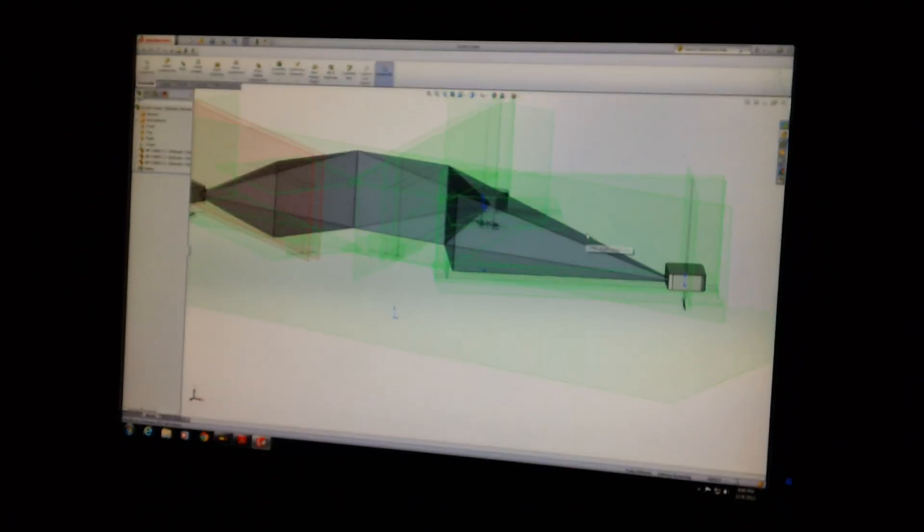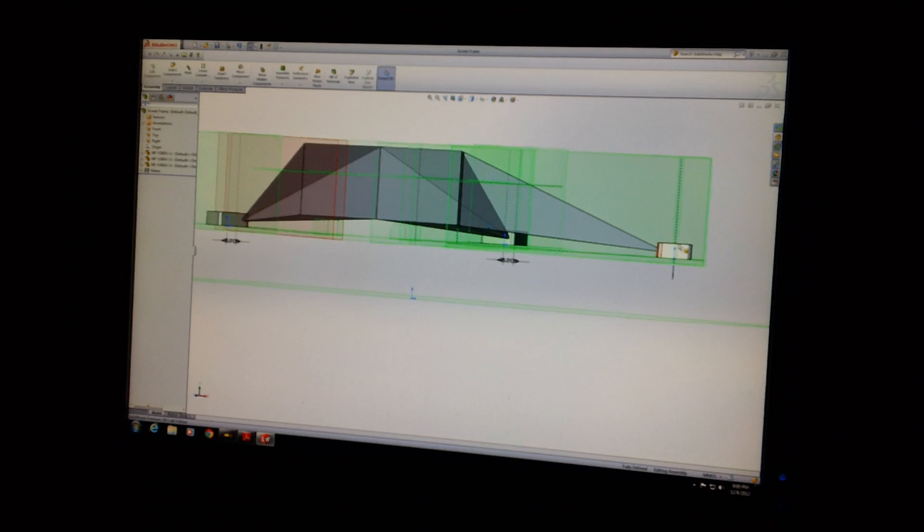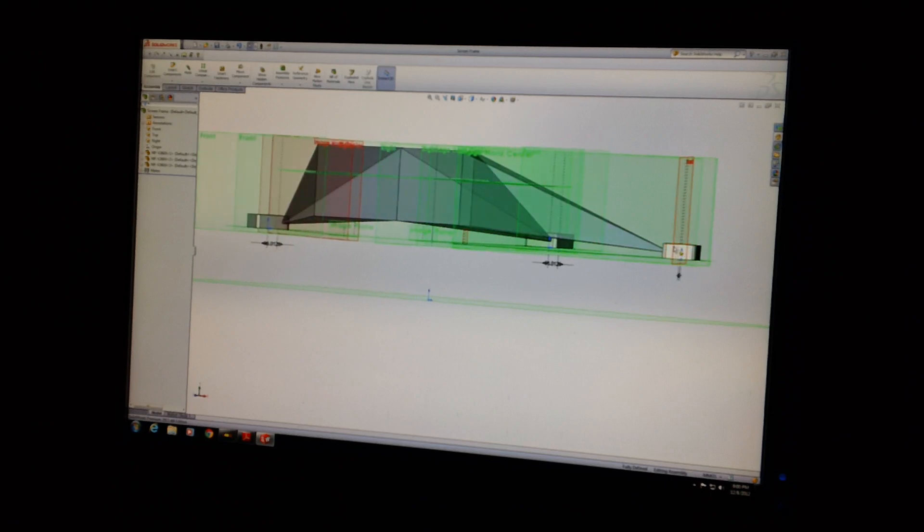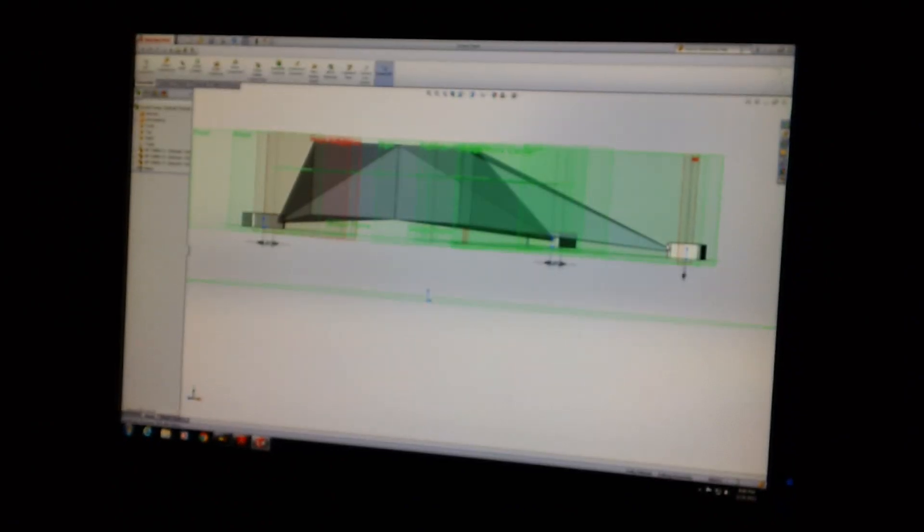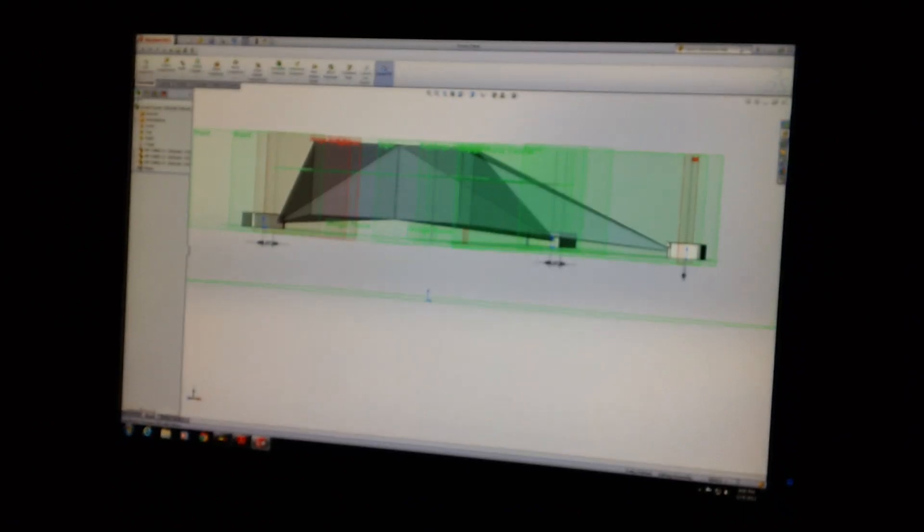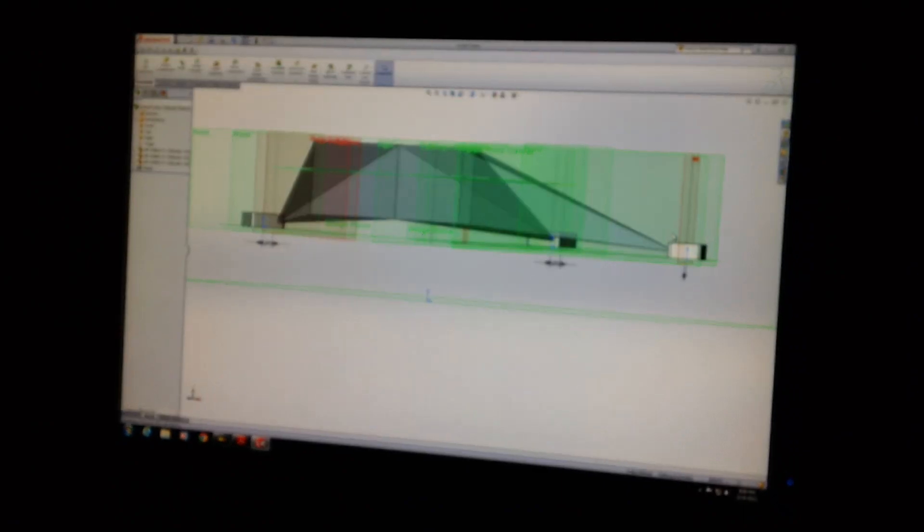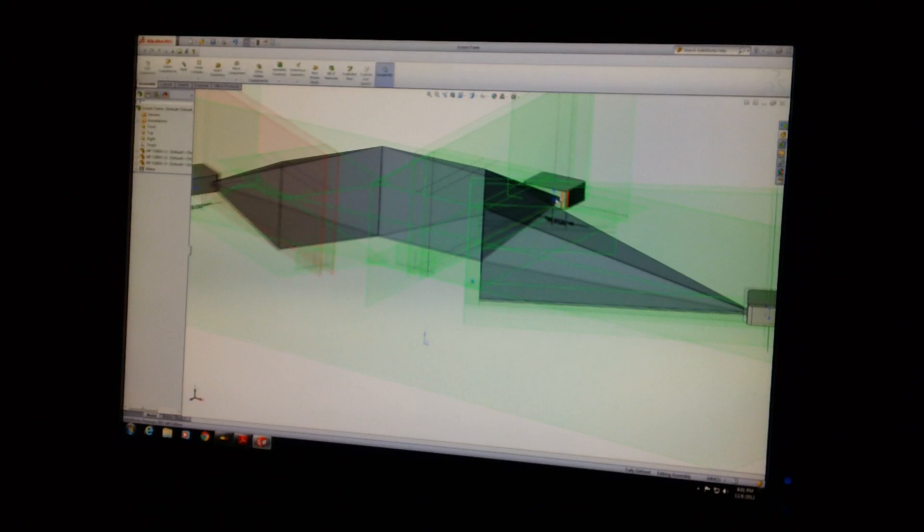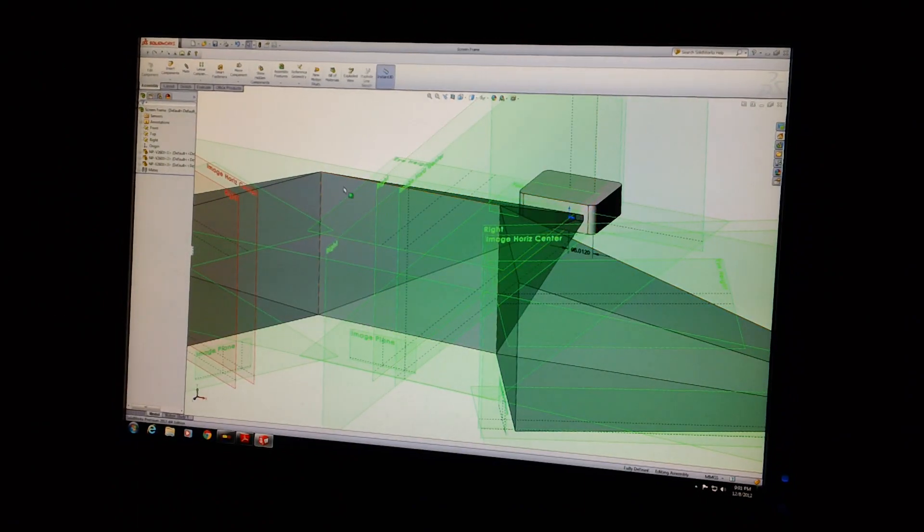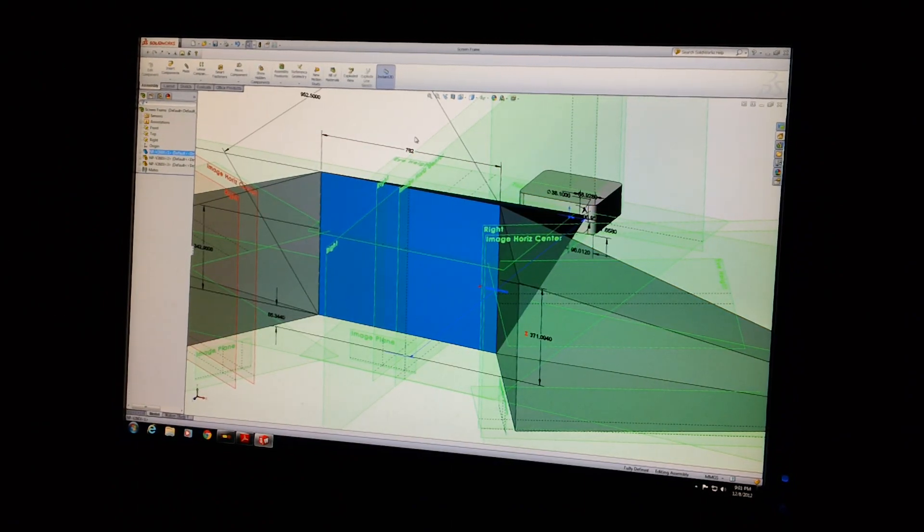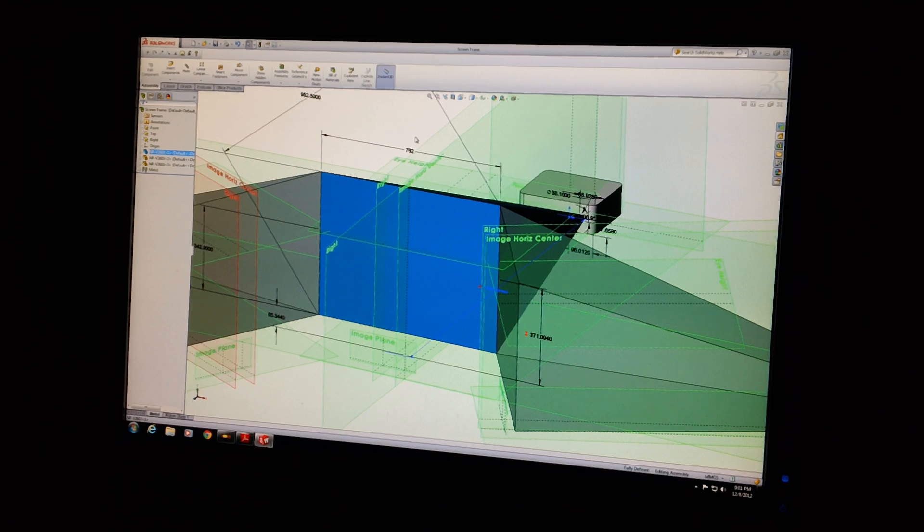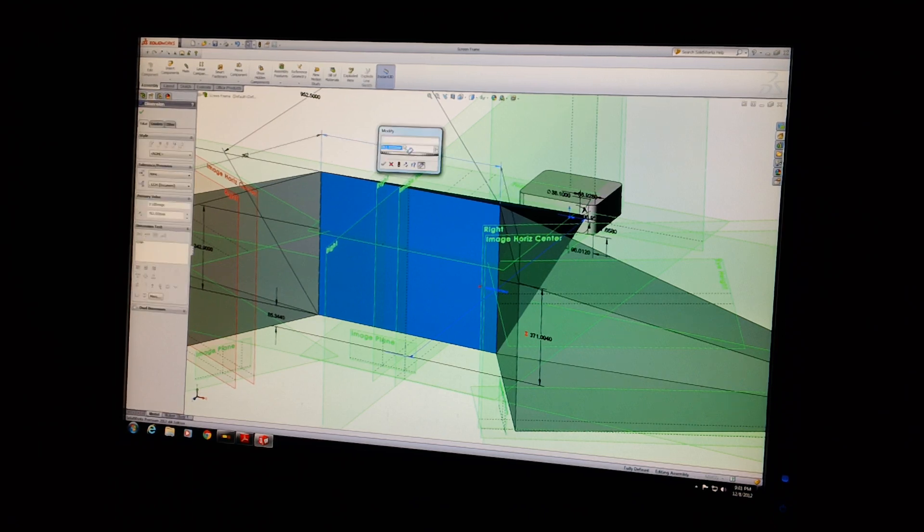So knowing those two figures and the geometry of how the projectors throw images were locked in to a certain set of conditions based on the throw distance. And the way the projector documentation was written, they started with the screen width. And forgive me, all this is in millimeters. And the reason it is is because the screen frame is going to be modeled using metric extrusion from 80-20.